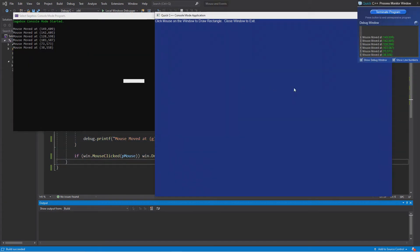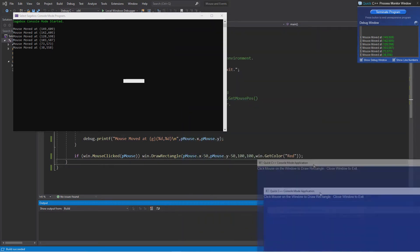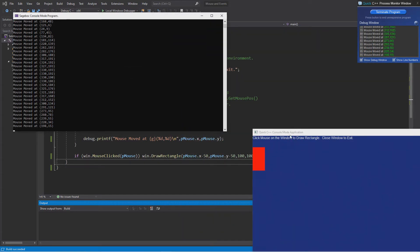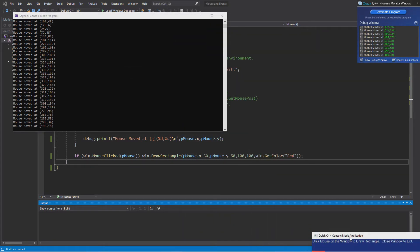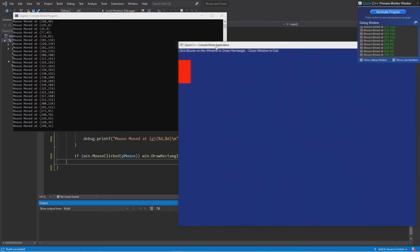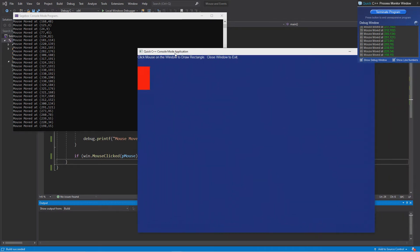It runs as a console mode program that just happens to have a window. But if you take away the window there's no reason for events in this particular program. I'll show use cases in a minute where we might use a console mode program where we're not really intending to do a Windows program, but we can use the Windows functions to help us — whether we're writing a library or something meant to do plain text output.